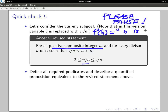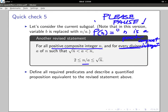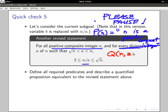Predicate P(n) says: n is a positive composite integer. Now for 'every divisor a of n,' I need another predicate with two variables. I have predicate Q(n, a).